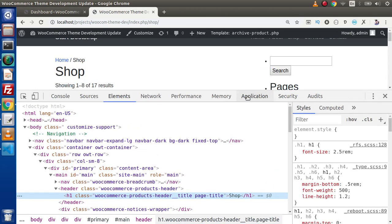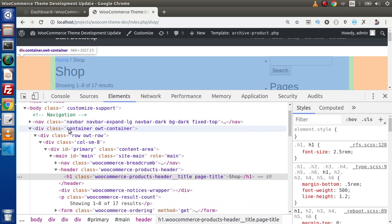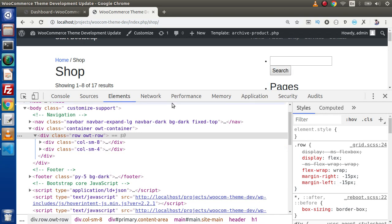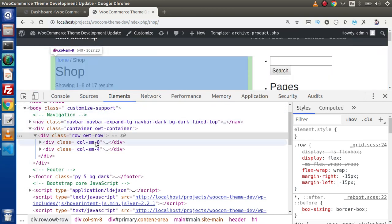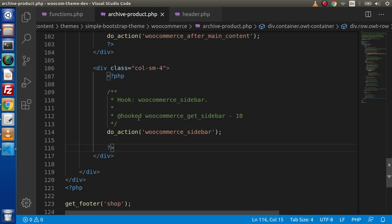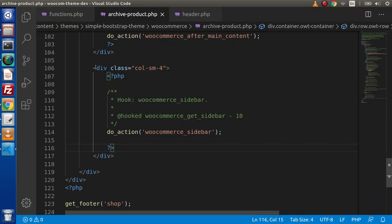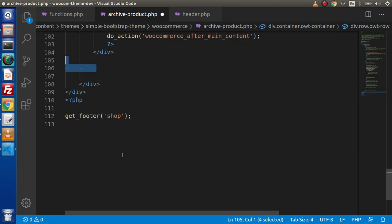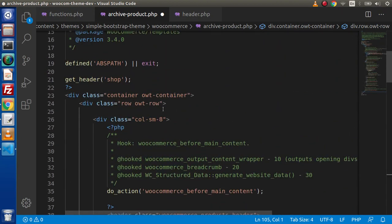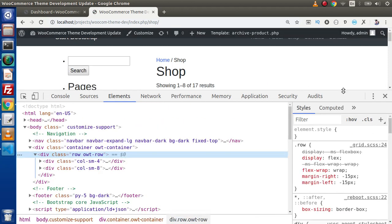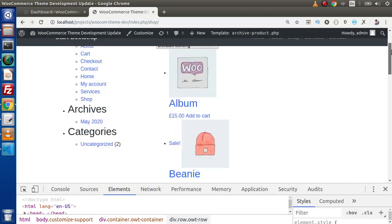Inspecting the classes, we have div class container and row, with col-sm-8 for the shop page listing and col-sm-4 for the WooCommerce sidebar. If we want to switch the sidebar position — sidebar on the left and product listing on the right — we simply cut the col-sm-4 div and place it before col-sm-8, then press Ctrl+Shift+I and reload. Now we have the WooCommerce sidebar on the left and the shop page on the right.